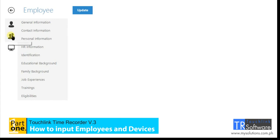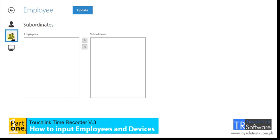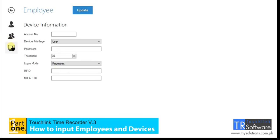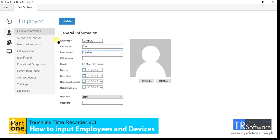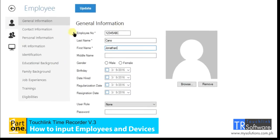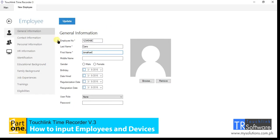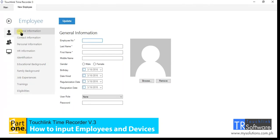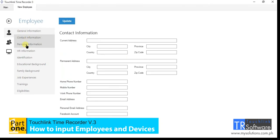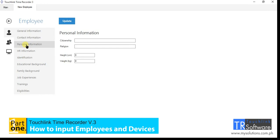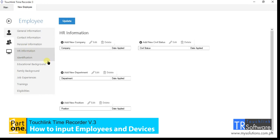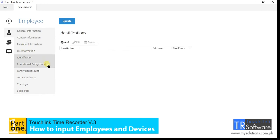The three sections are employee information, subordinates, and device information. On the employee information, this is where you're able to create the profile of the employee such as general info, contact info, personal info, HR info, identification, and education background.